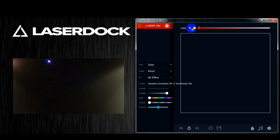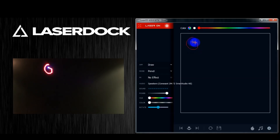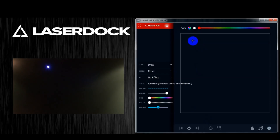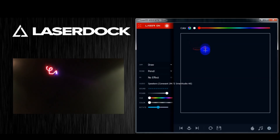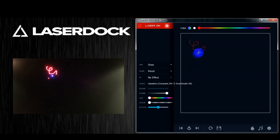The first tool you start off with in draw is pencil. That one's pretty self-explanatory. You just hold down left click and move your cursor around, and while you're doing that you will get drawings that appear kind of like you're writing with a pencil in the empty box, and the laser will project them.